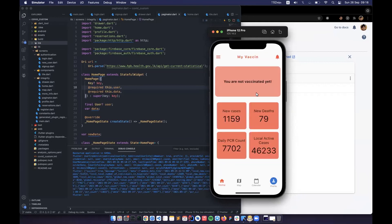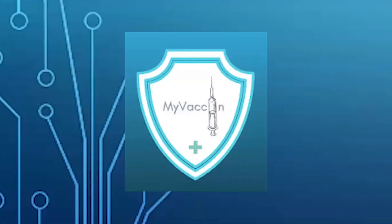It's already recorded. Can you show us the database? The Firebase database — okay, time is over.